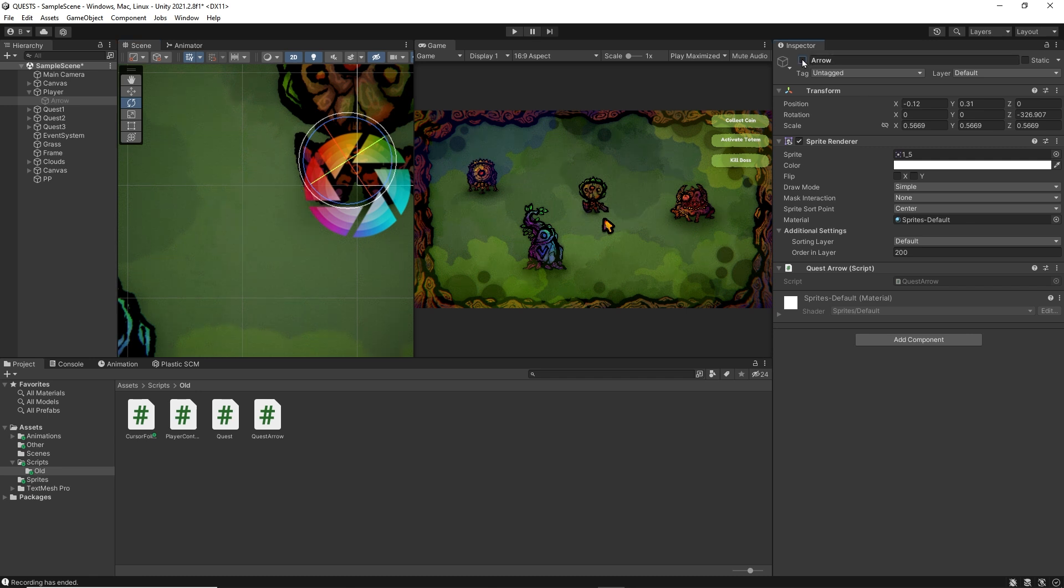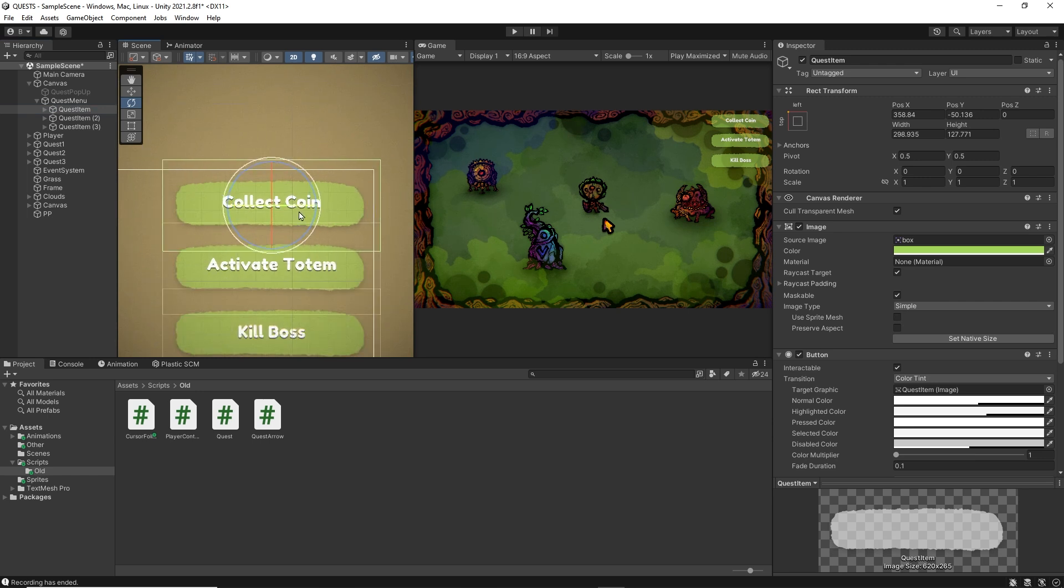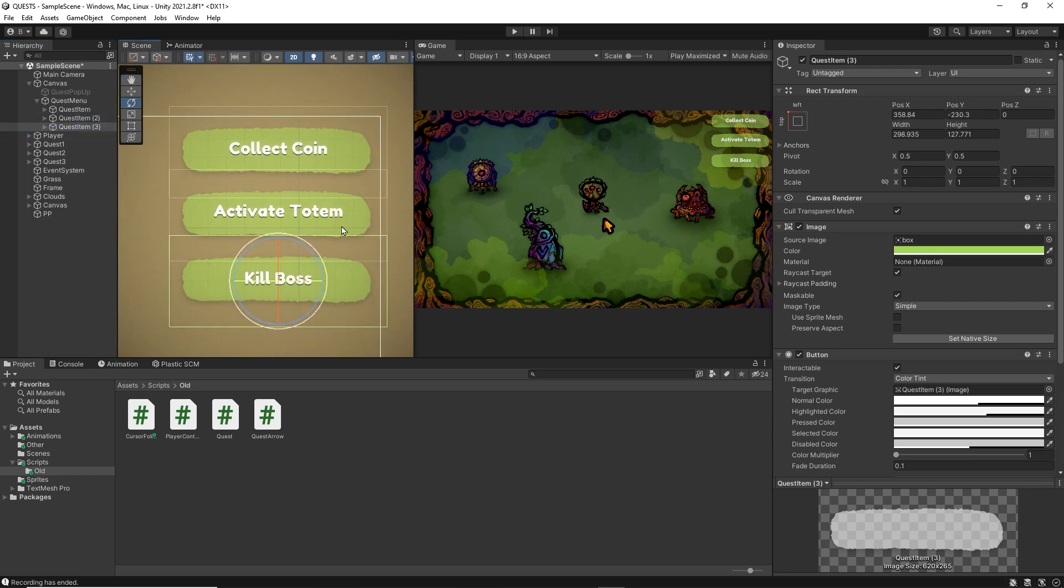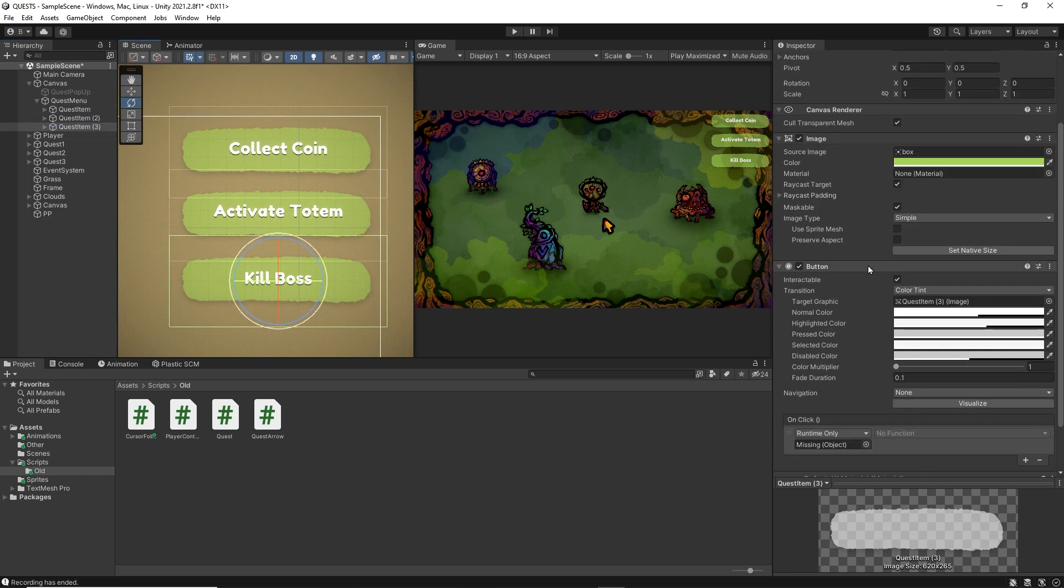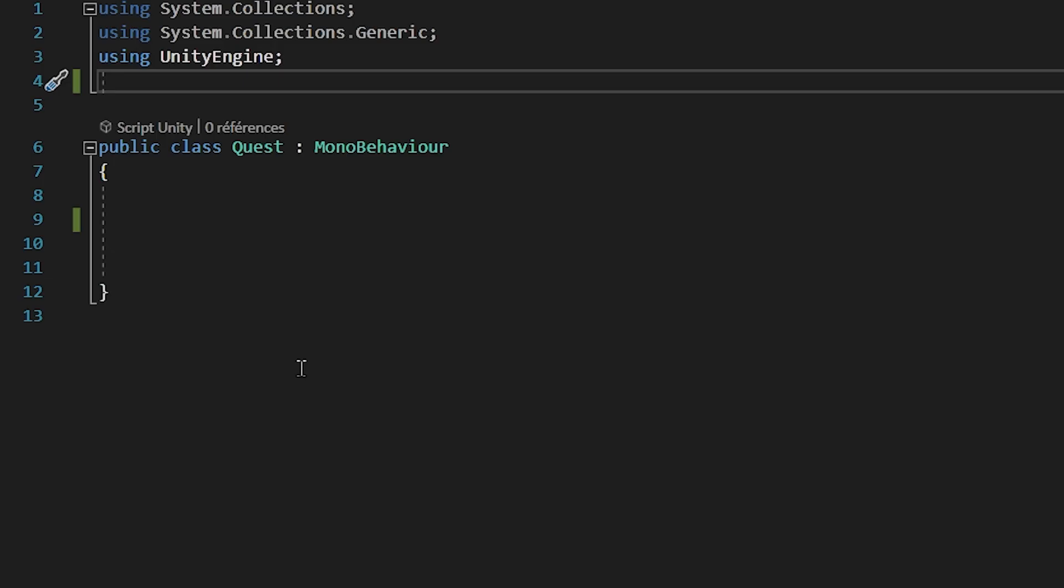By default, the arrow is deactivated. Lastly, we have our little menu on top here, that lists the different quests that we need to complete. These quest items are buttons that we can click on. Okay, that's all. Let's jump straight into our quest script and start coding.